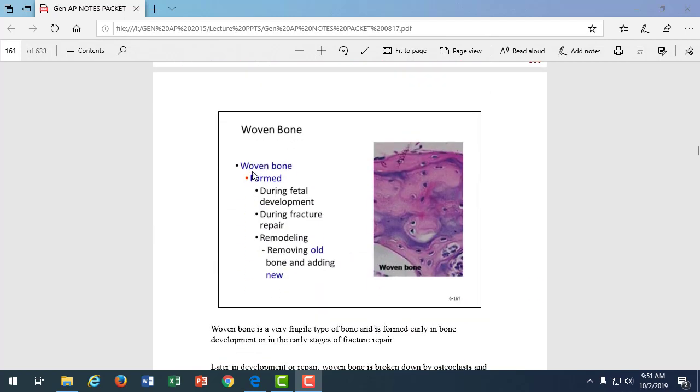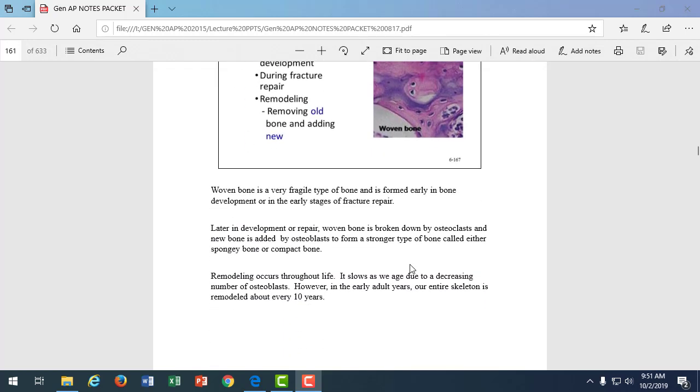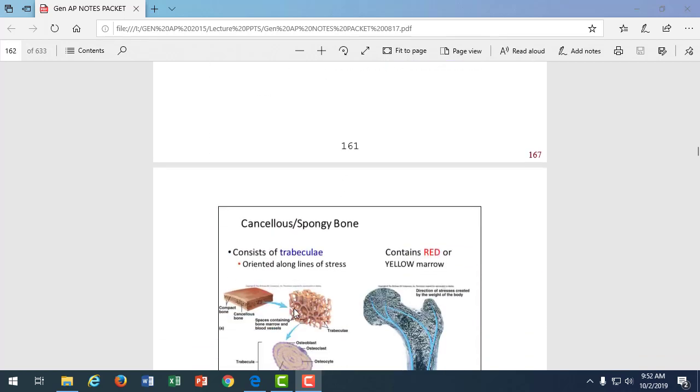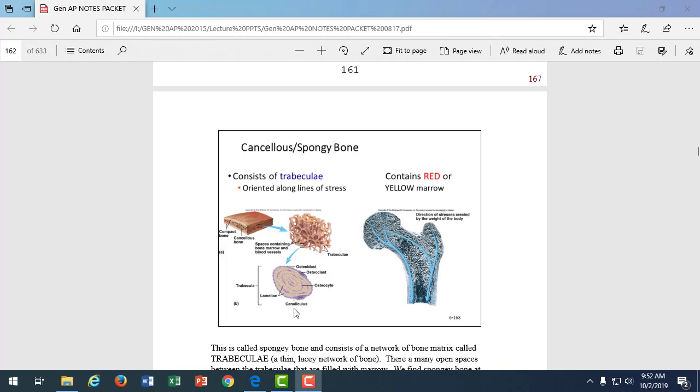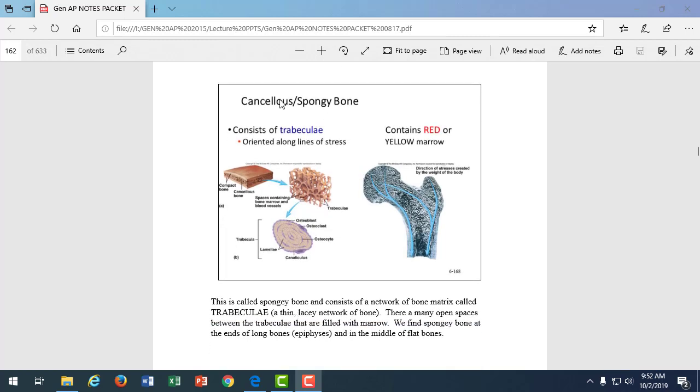We find osteoblasts on the outer surface where growth occurs. Woven bone is a weak form of bone is formed. It's the early bone formed during fetal development when we're repairing a fracture or when we're remodeling, removing old bone, adding new bone. That early bone is called woven bone. And that will be converted to regular bone, either spongy or compact bone. Again, this remodeling occurs every 10 years in a younger adult. And as we get older, there's less remodeling occurring. We learned in lab about these trabeculae. That's like the bony scaffolding of spongy bone.